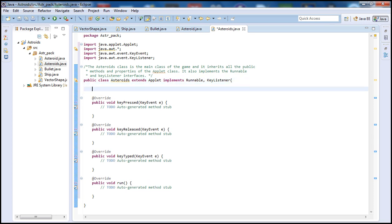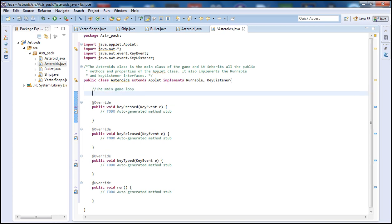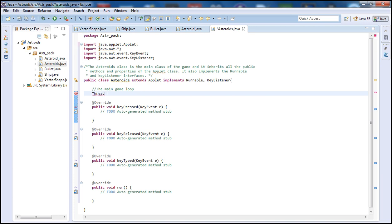Now let's go inside our class and start declaring some variables. First, let's put a comment up here — you can also leave a comment with a double slash. Let's begin with our main thread, which we'll call the main game loop. To declare it, we type 'Thread' and call it 'gameLoop'.